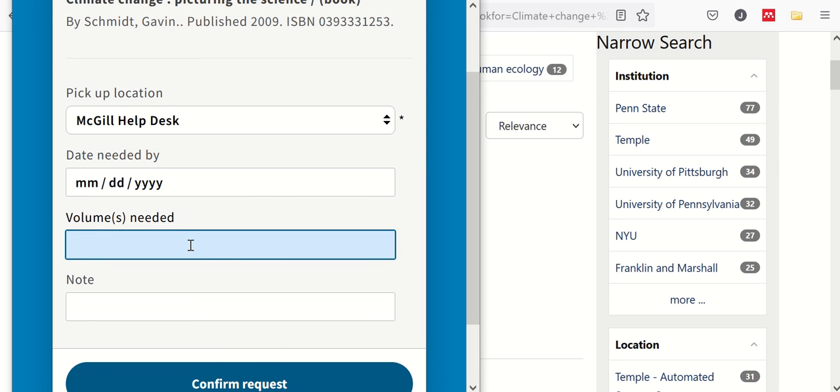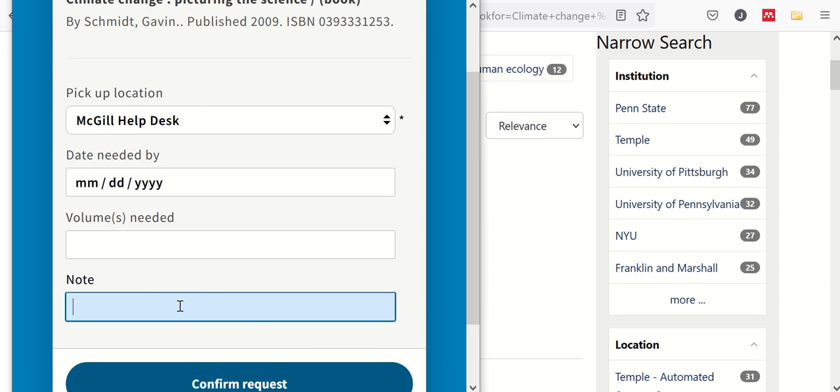If this is a multi-volume series or set that you're looking for, please indicate which volumes you need. And then any questions or comments that you need the library to know about this request.